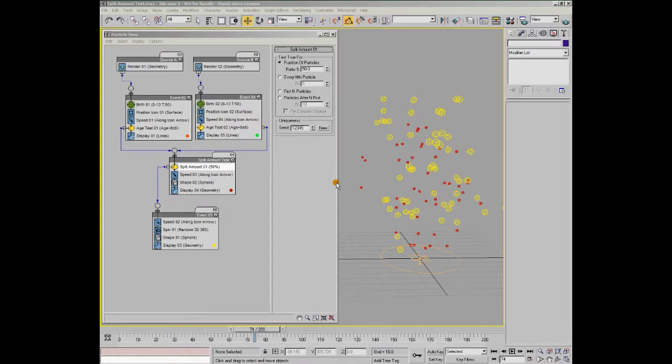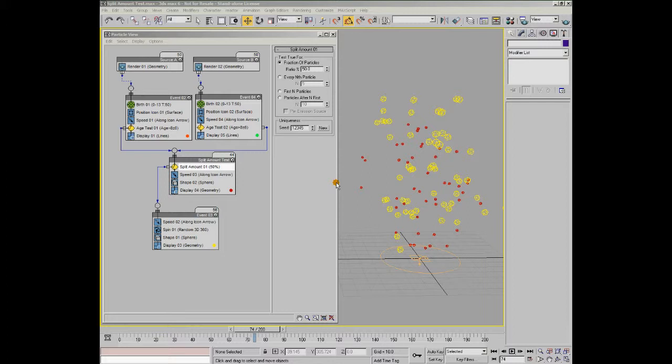The Split Amount test is a straightforward operator to understand. In some ways it's akin to the Send Out test, as it simply sends particles onto a new event with no real criteria to test against. In this case though, instead of all or none of the particles being sent, you can choose a proportion of them via three different options. The final refinement with this test is that you can also choose to apply its effect to particles coming from different sources within the flow. Let's have a look at the options.